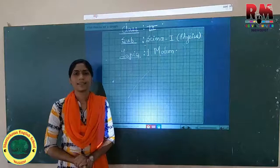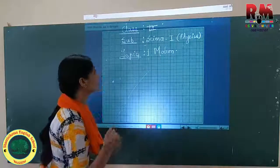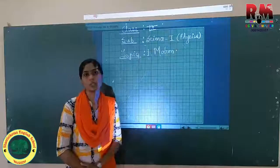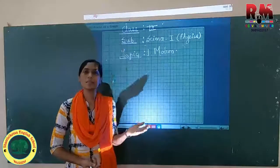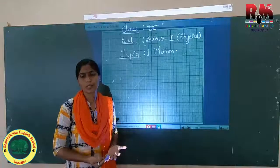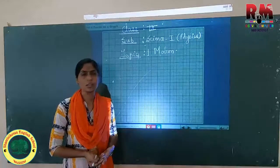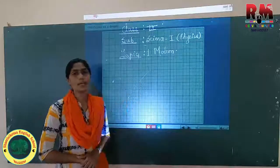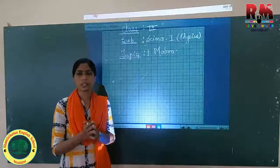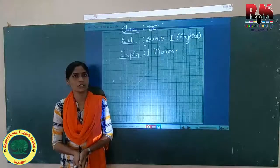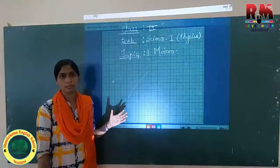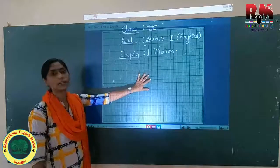Hello children, we are now with the graph part of Class 9 Science, subject Motion chapter. We have already discussed many things related to motion in previous video lectures — distance, displacement, velocity, acceleration. Now there are two ways to present this information: one is the analytical method, where you write step by step, and another is the graphical method.